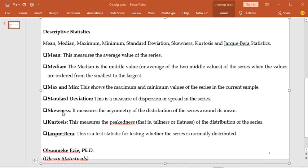We also have the skewness. It measures the asymmetry of the distribution of the series around its mean. A skewness value of 0 simply means that our series has a normal distribution. However, if our series has a positive value, positive skewness means that the distribution has a long right tail. And negative skewness implies that the distribution has a long left tail. The skewness of a normal distribution is 0, meaning if you have a skewness value of 0, it has a normal distribution.